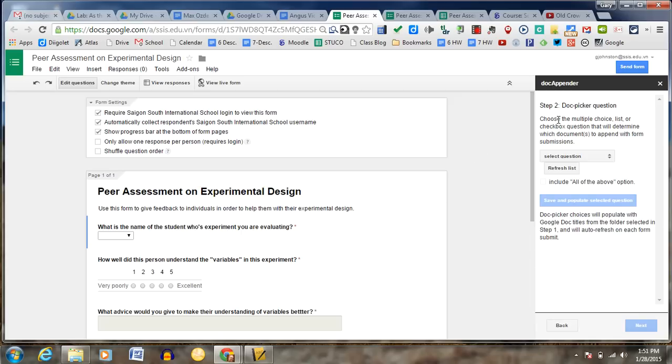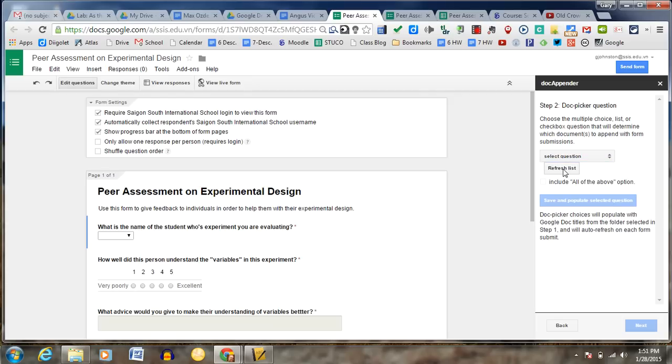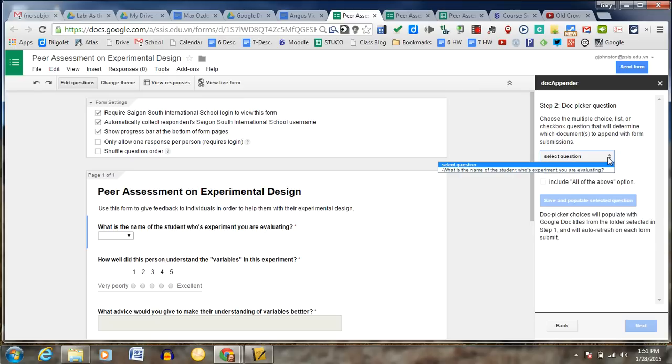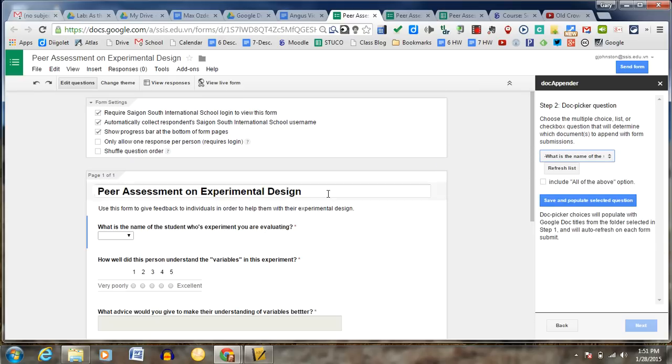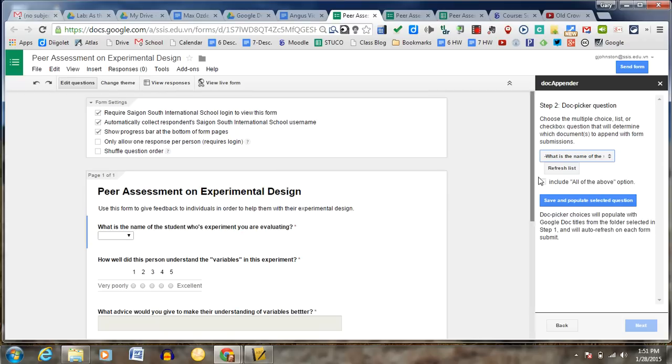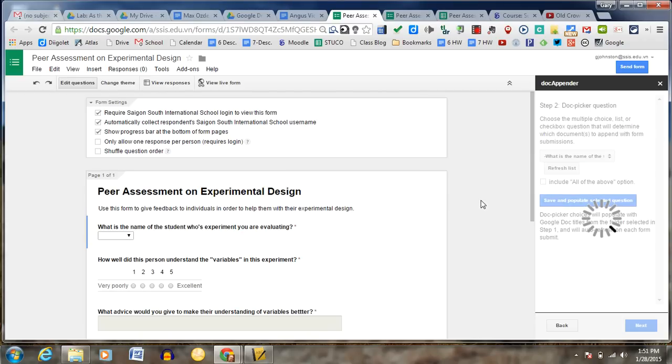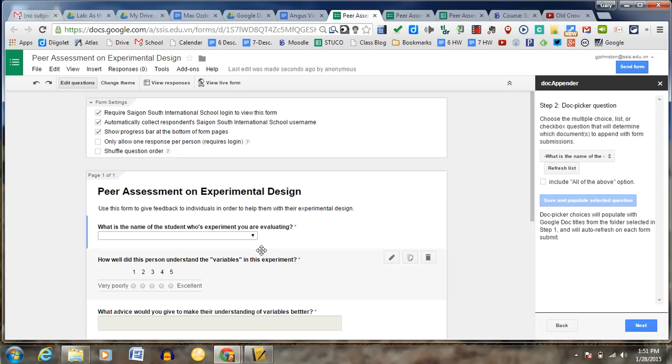Okay. Now it says, choose a multiple choice list or checkbox that will determine which documents to append. So what I'm going to do is I'm going to refresh the list. And what's the name of the student you're evaluating? So what that means is that this is the question here that will basically populate it. So I'm going to save and populate it with selected questions.